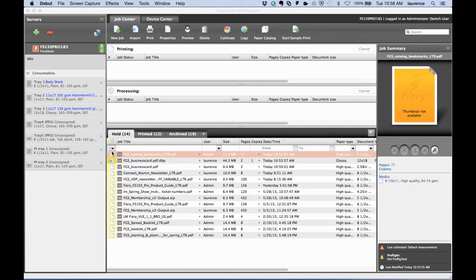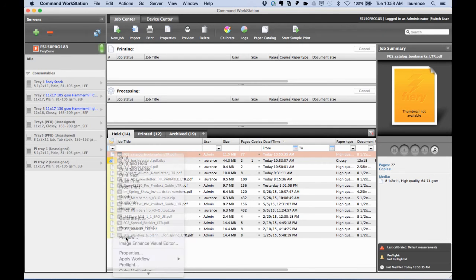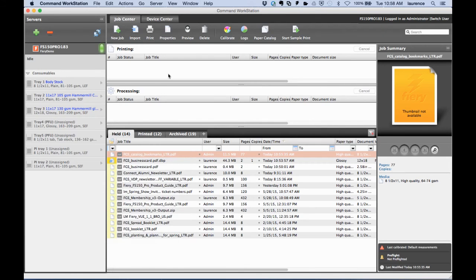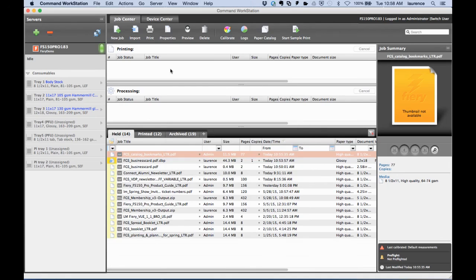I'm going to choose a file that I already have in Command Workstation and do a quick preview to show you that it has predefined bookmarks.